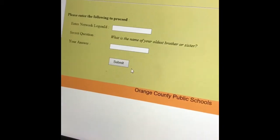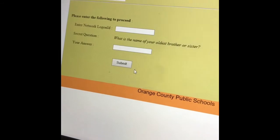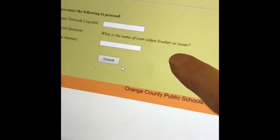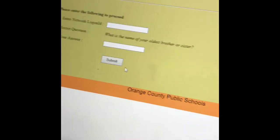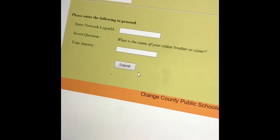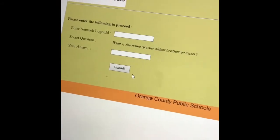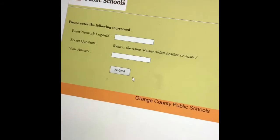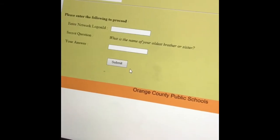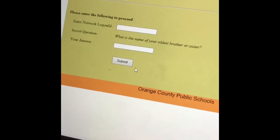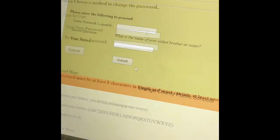The next step is you're going to enter your network login — that's your student number. Then it's your secret question, which is the question you created when you first set up your password. Only you have the answer to that question, because you set it up in case you forgot your username and password.